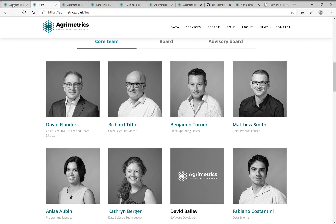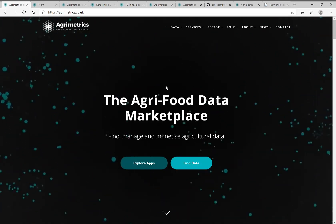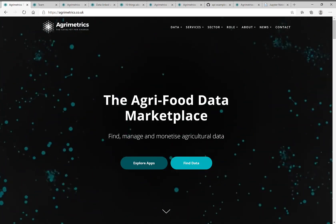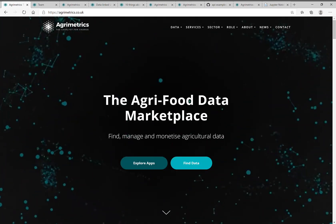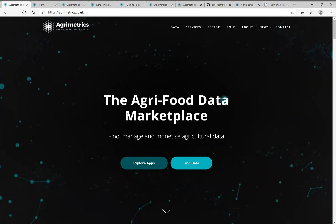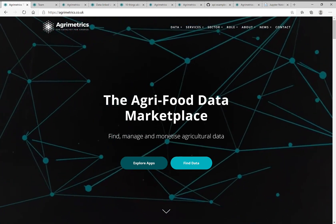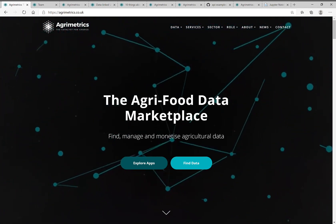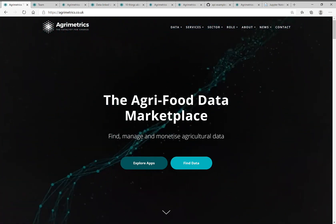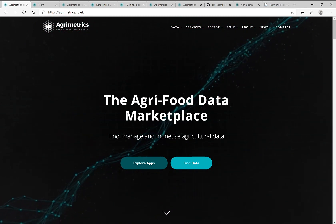Chief Product Officer for AgriMetrics, which is the agri-food data marketplace set up by the UK government to accelerate value realization for both data providers and data consumers and getting value from data.